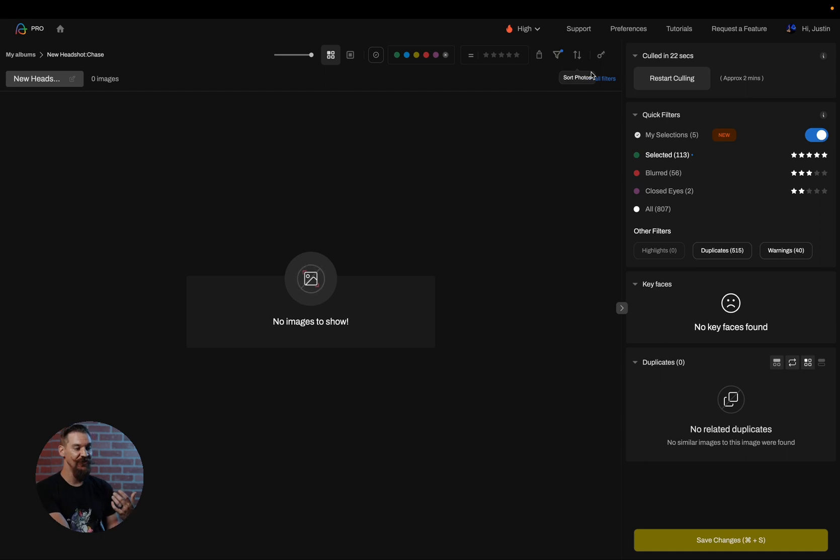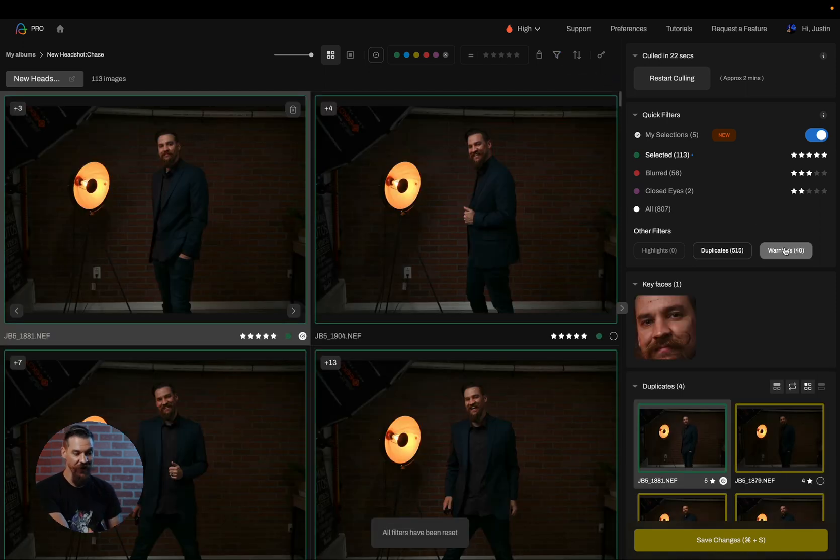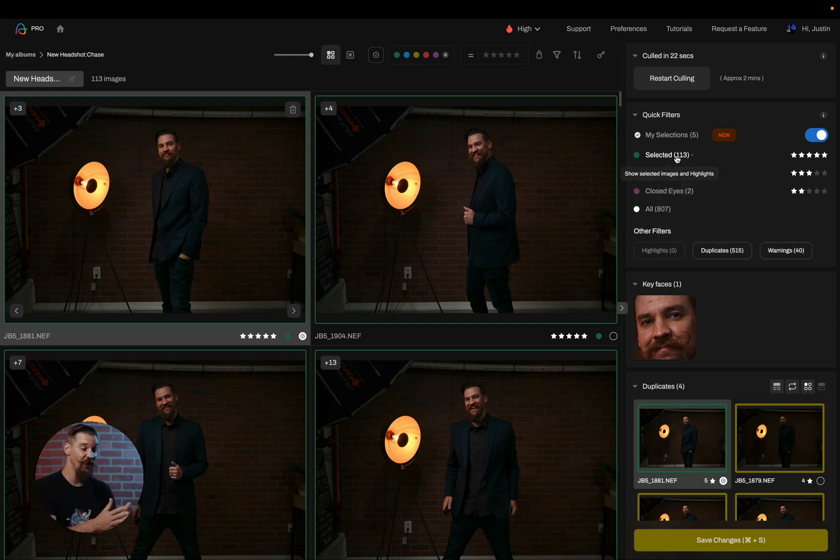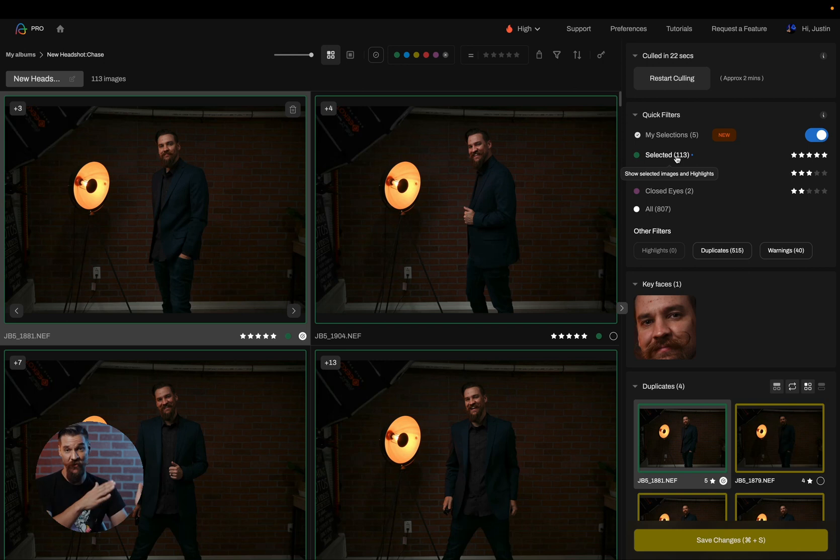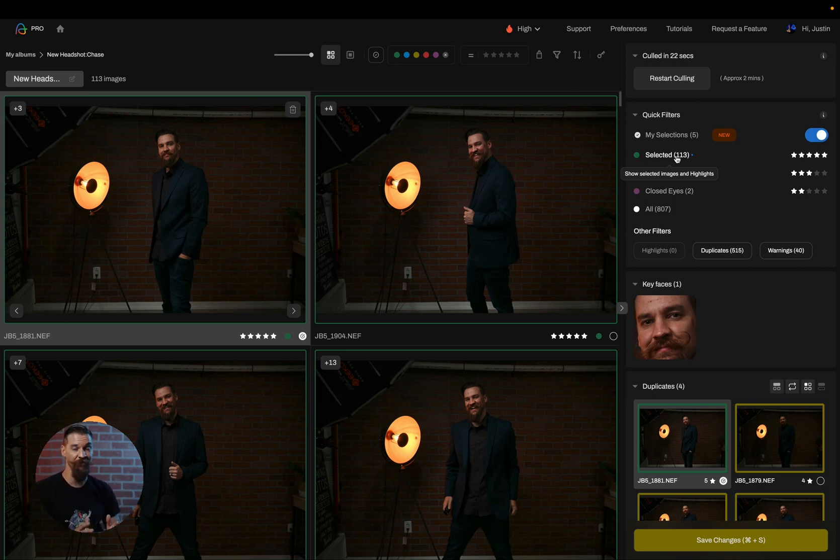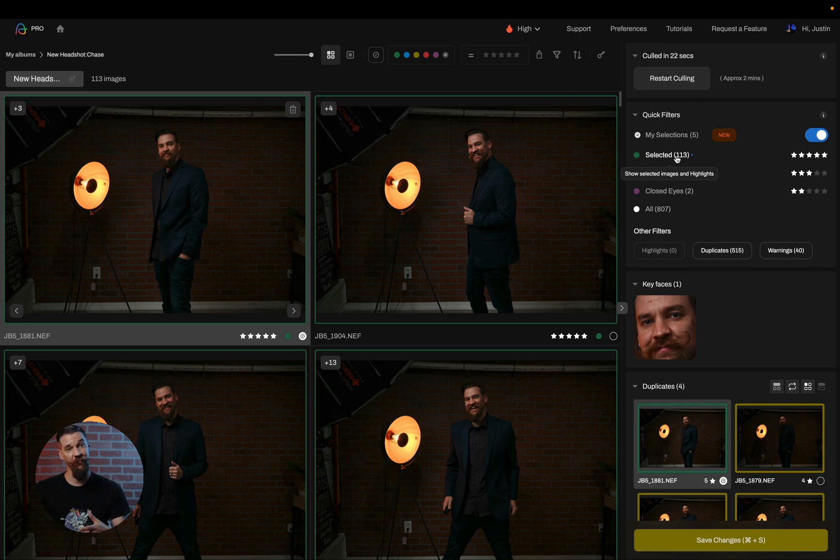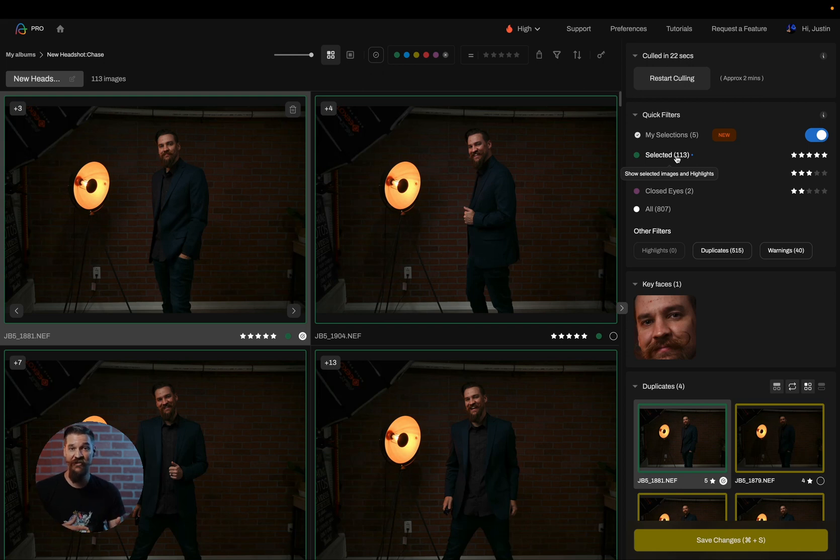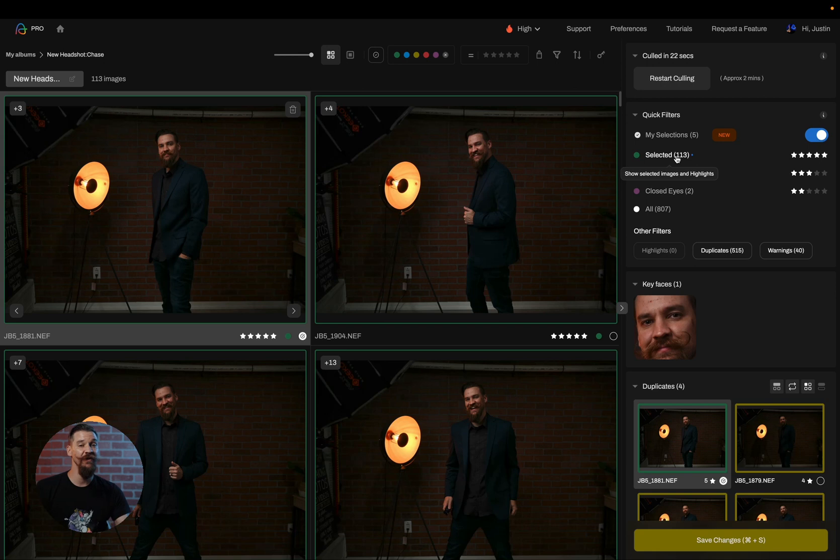So as you can see, by just rejecting my warning images, rejecting my singular images and my images without faces, I'm already down to 113 photos. So I've gone from 200 to 113 with just a couple clicks of a button. So it's really important to make sure that you're finding the workflow that really fits within your style within Aftershoot, but we left it open-ended so that you can use all of these features to whatever style of photography you're using and however you want to use Aftershoot.